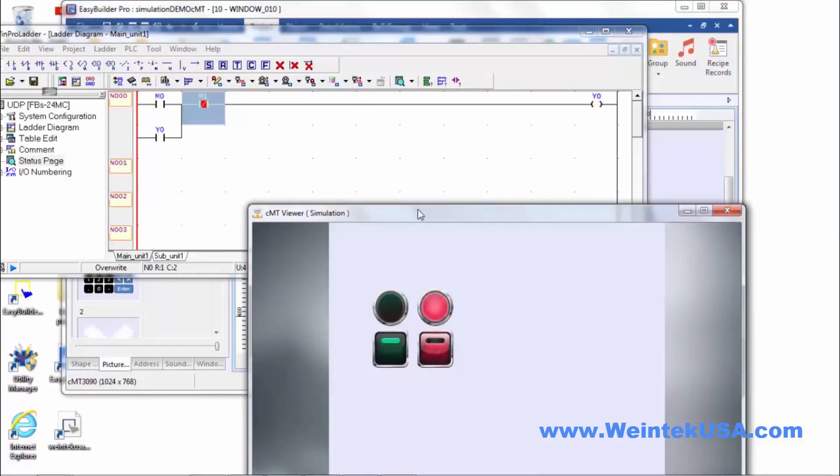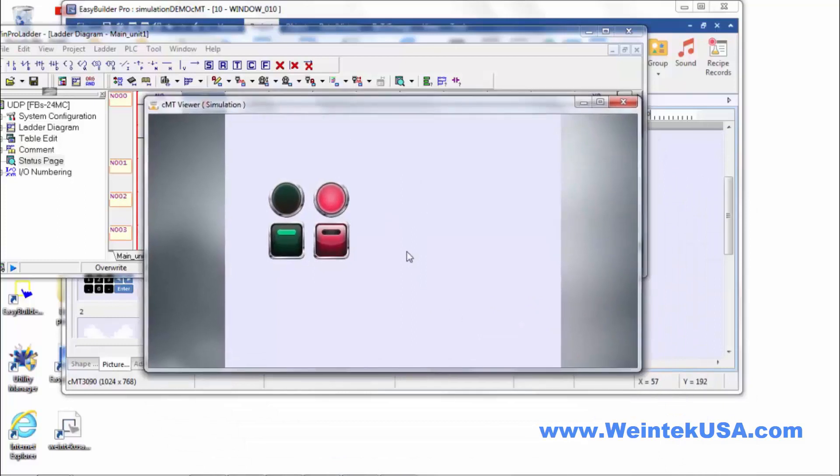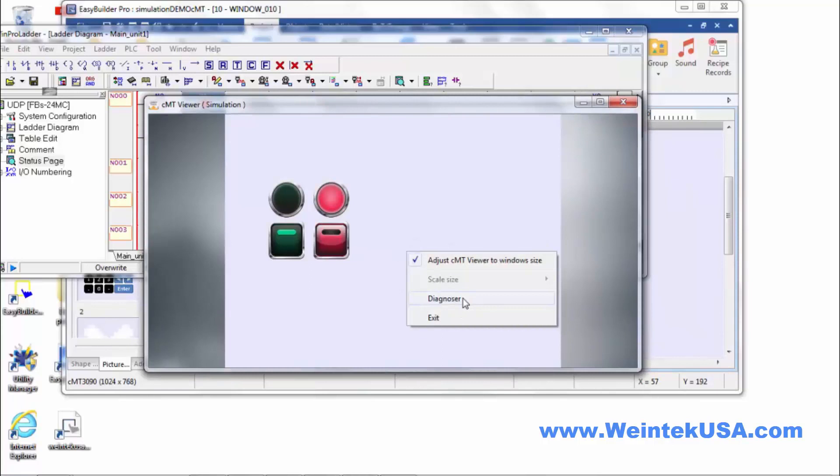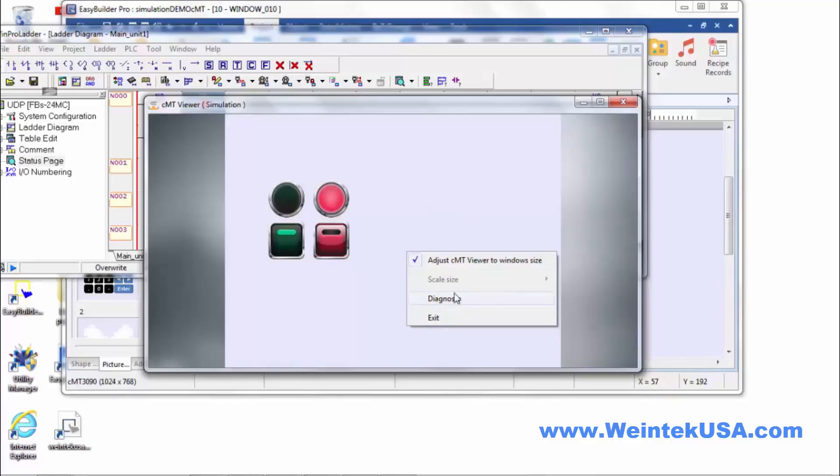Now we have the CMT Diagnoser. Previously on the CMT platform for CMT Viewer we didn't have a diagnostics tool. You would have to actually put graphic objects in your project for test purposes to do any diagnostics. But now we have the Diagnoser.